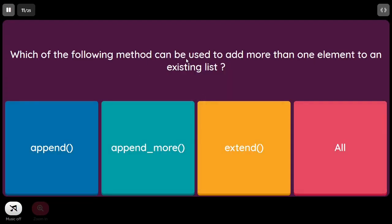Which method can be used to add more than one element to an existing list? The answer is extend(), since append() will add only a single element.